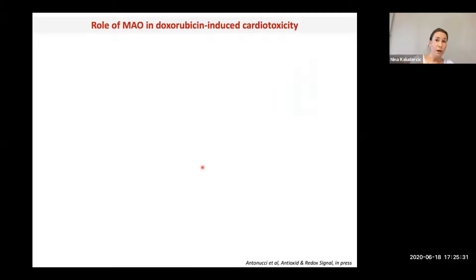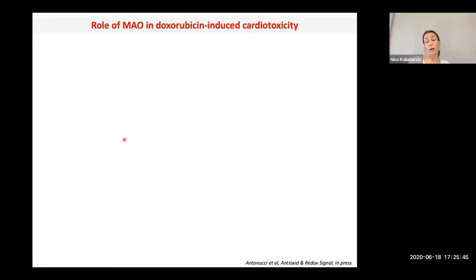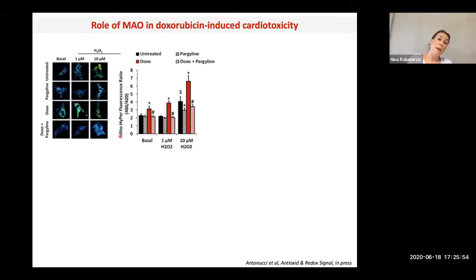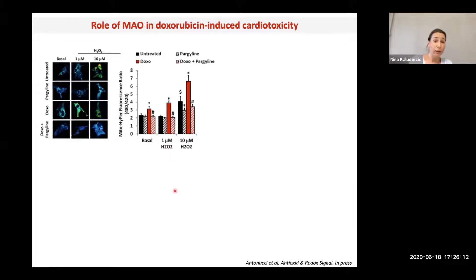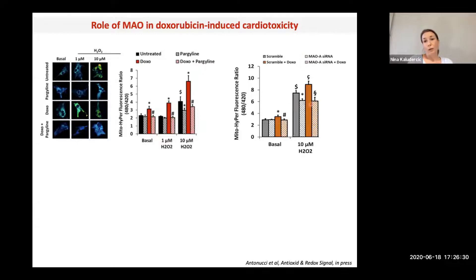We also looked at anthracycline-induced cardiotoxicity. Doxorubicin is very toxic for the heart — it accumulates in mitochondria and induces mitochondrial dysfunction and ROS formation. When we gave doxorubicin to cardiac myocytes, we saw an increase in mitochondrial H2O2 formation that was further exacerbated when combined with additional H2O2. In all these cases, we saw a reduction in mitochondrial ROS formation with pargyline. With siRNA, we observed the same effect, confirming the pharmacological inhibitor's effect is specific.